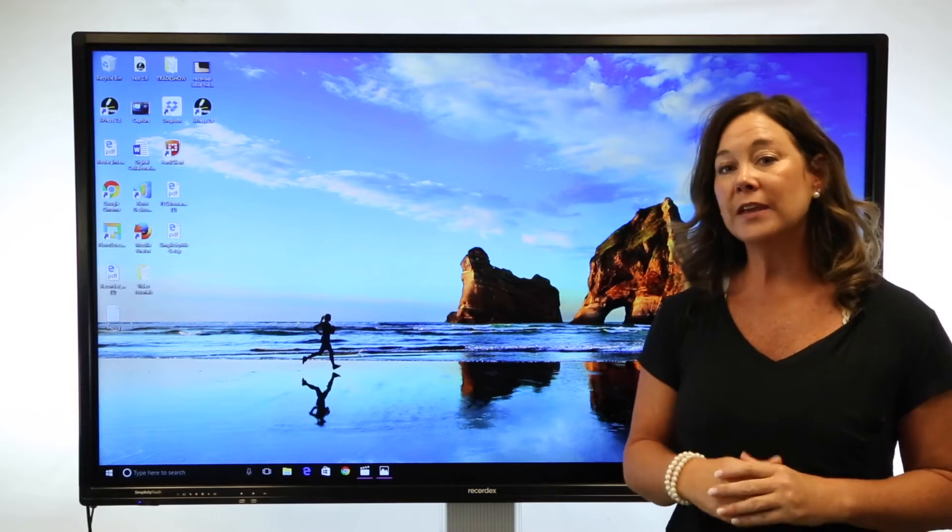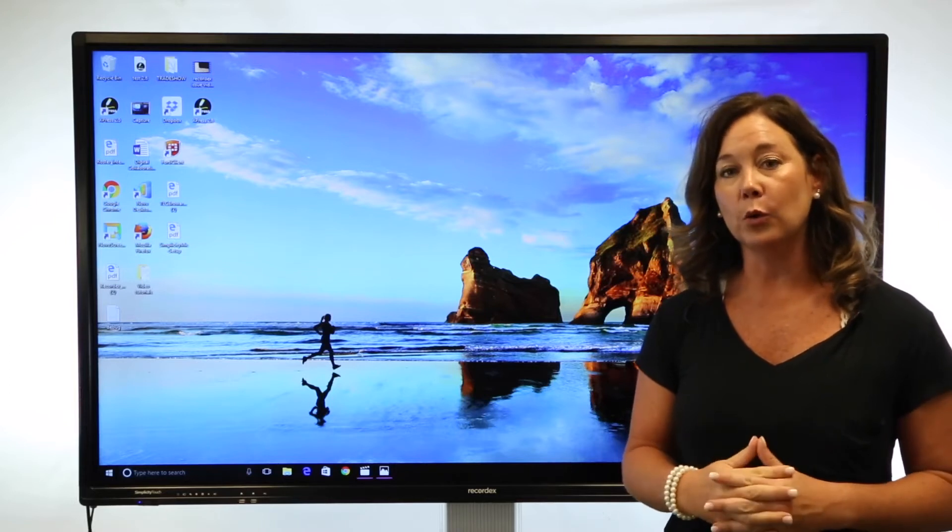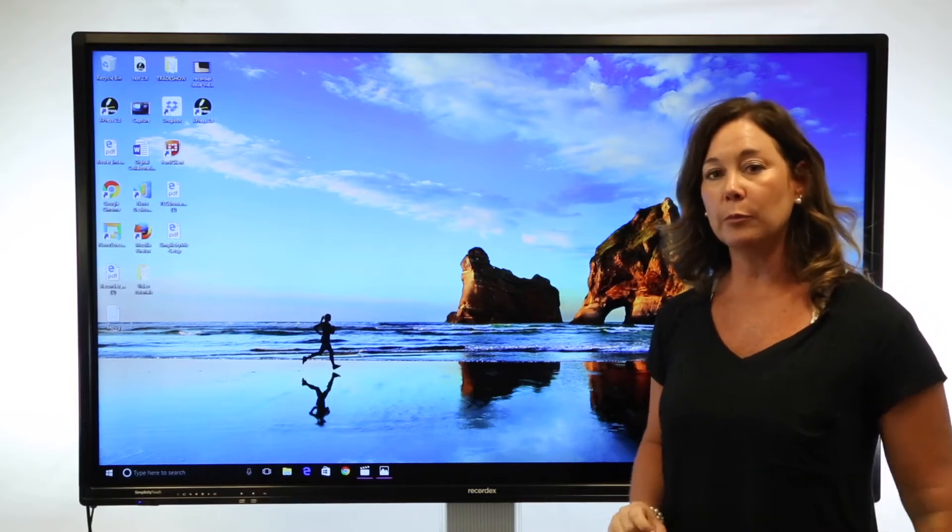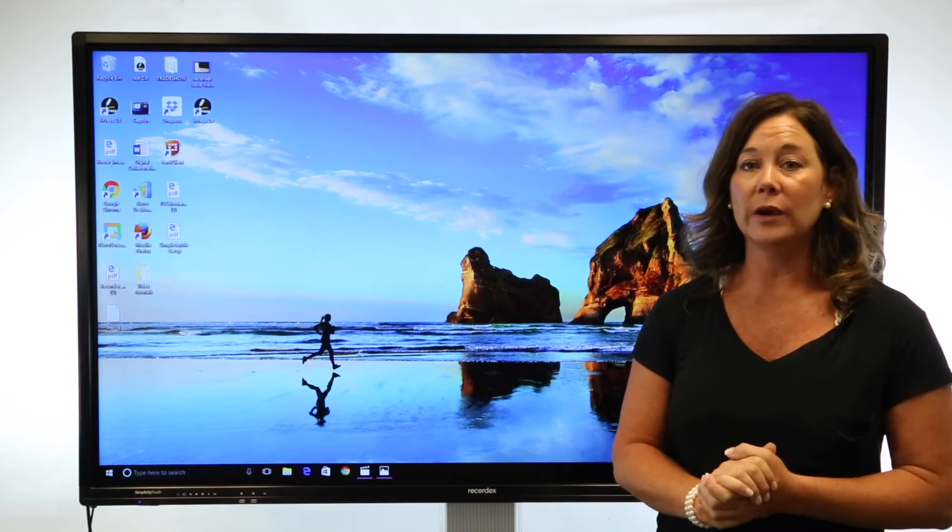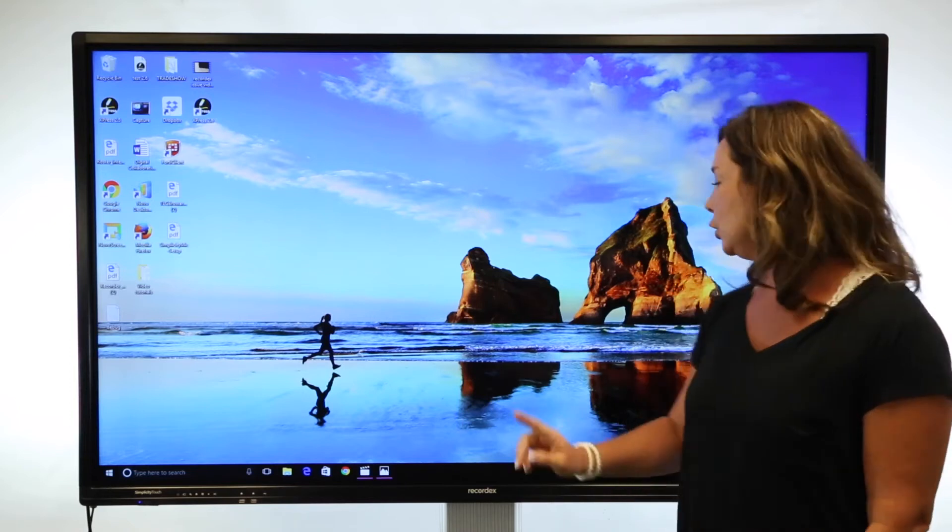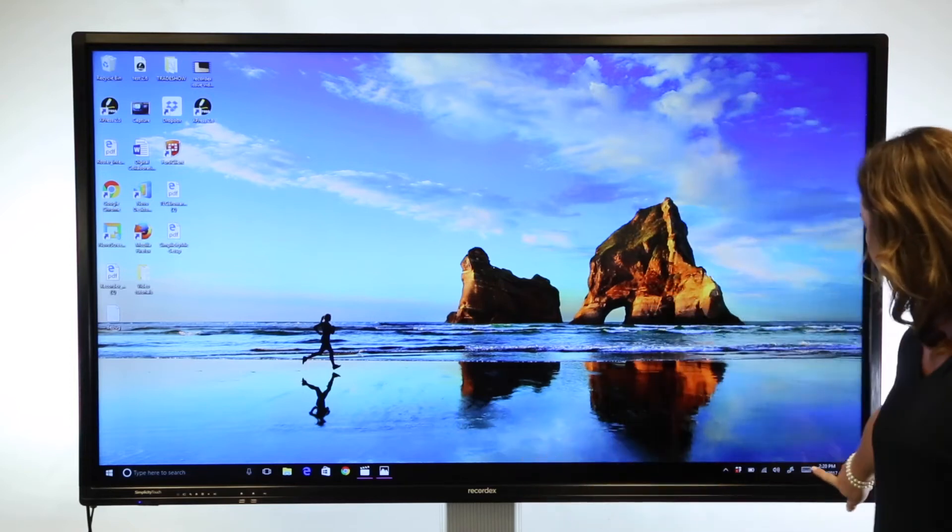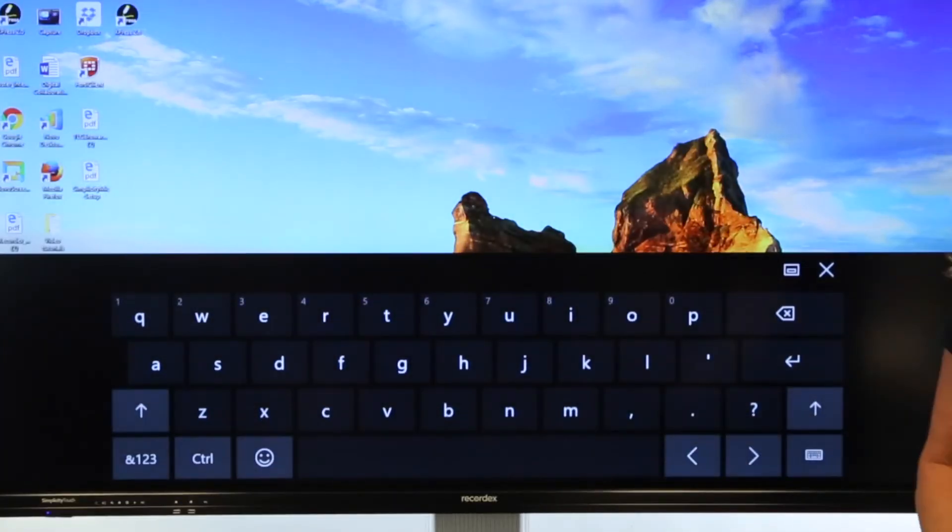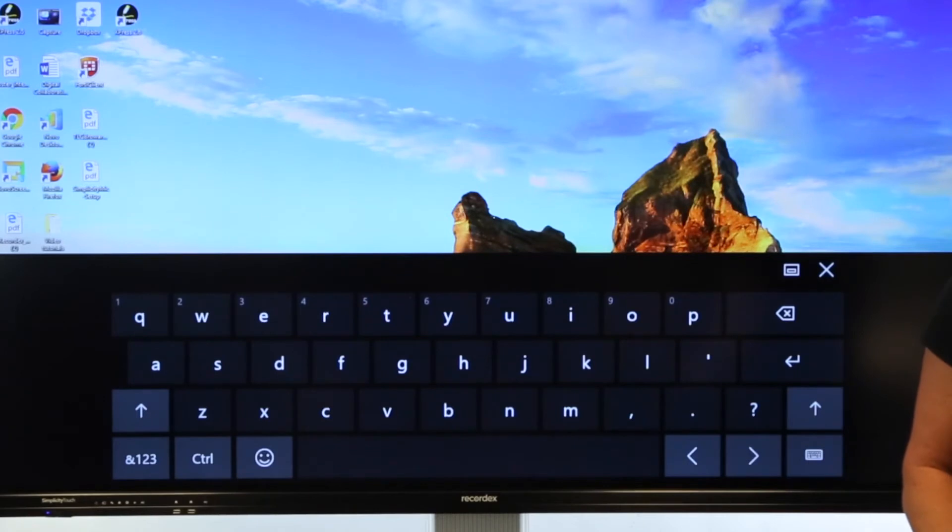Other things that are really important, if you have a Windows operating system or a Mac OS X, you'll want to be sure that you engage your on-screen keyboard from your actual computer application.